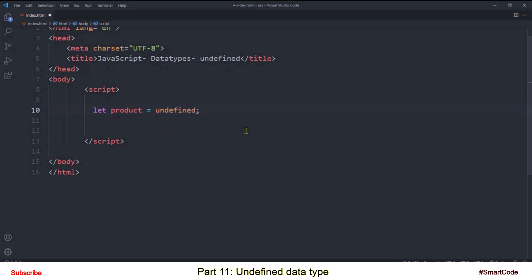What you see here is a variable product which is assigned a value undefined. Now before we go further and dig into it, I want to explain something to you.